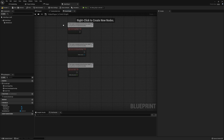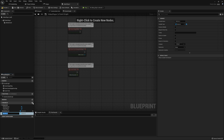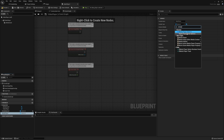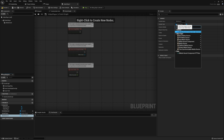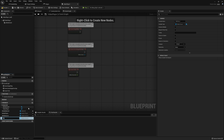Since that's all we need in the construction script, we're now going to jump into the event graph. Before we begin anything, I want to put together a few more variables. First, create one called media player of type media player. Another variable called media source, of type media source. And the last variable is going to be called playing, and this is going to be a Boolean. This is simply going to be used to tell us if we need to play or pause our video.